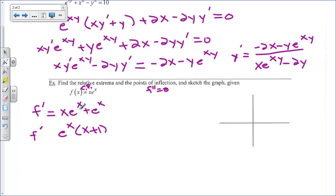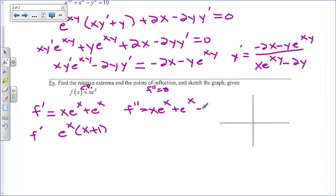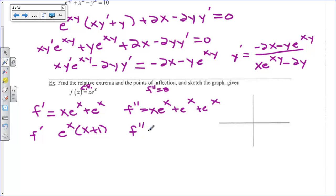Now what's f double prime? We do product rule again on x e to the x, getting x e to the x plus e to the x, and then plus another e to the x from the derivative of e to the x. Those last two combine to give two e to the x terms, so in factored form f double prime is e to the x times (x plus 2).